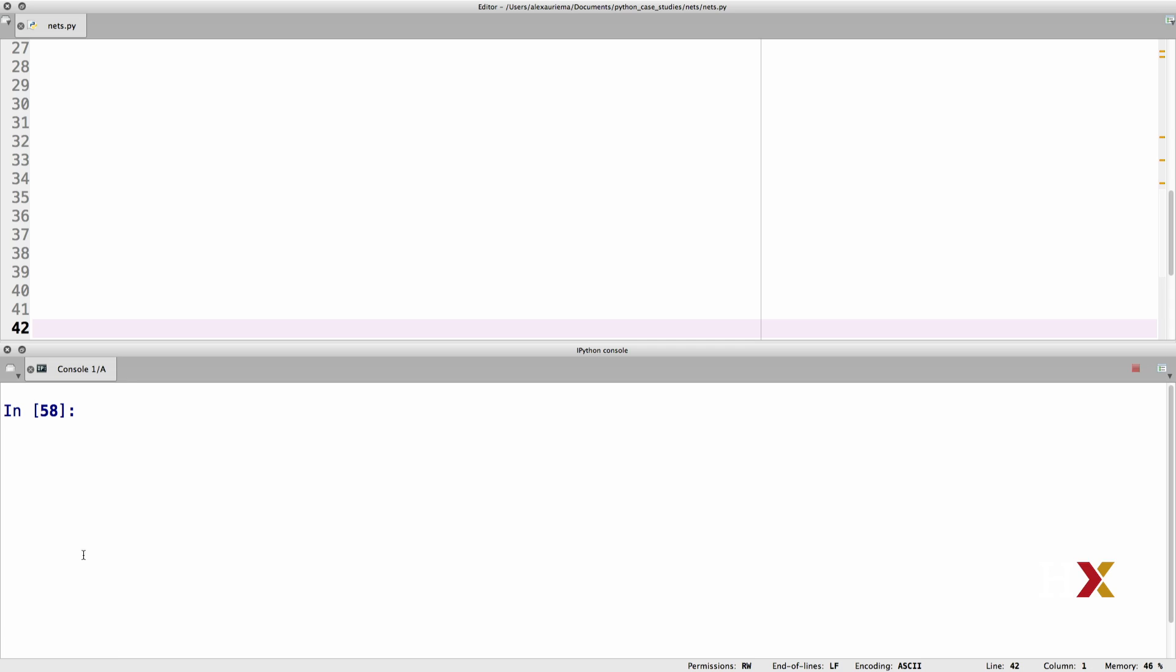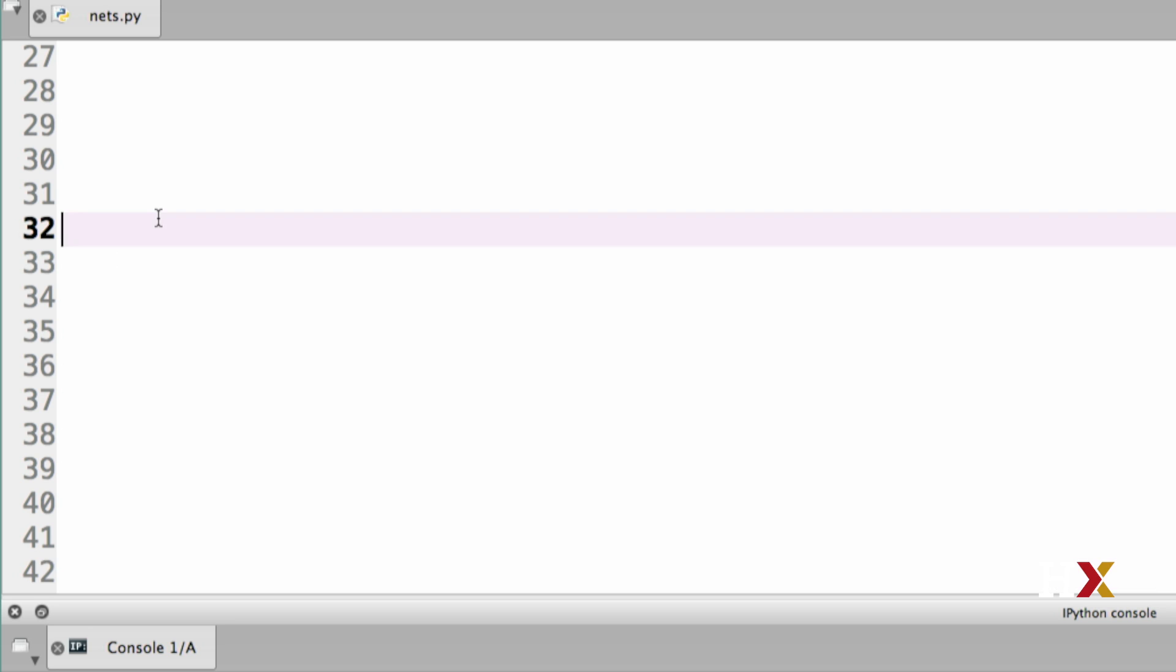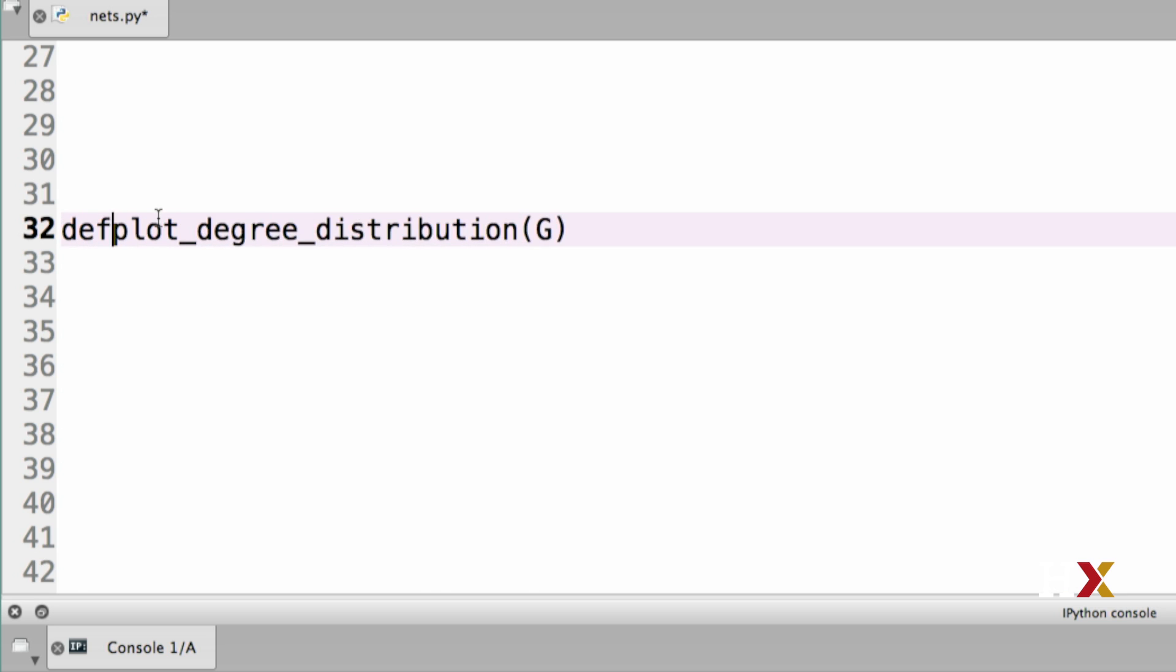Let's plot the degree distribution for this graph. We'll need to do this again soon, so we can put all of this together as a function. I'm going to call this function plotDegreeDistribution, and it takes in my graph G. This is my function definition.